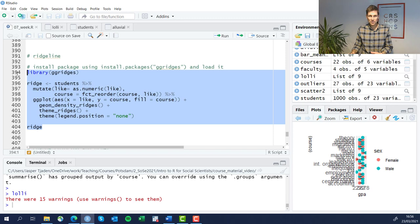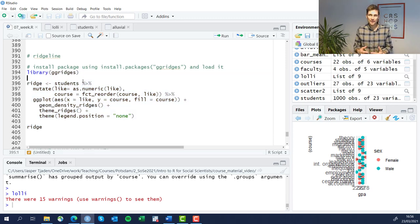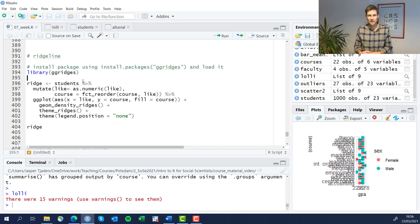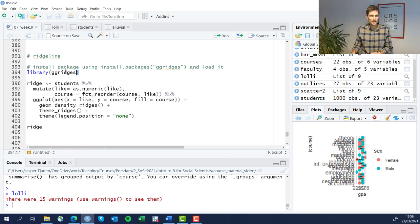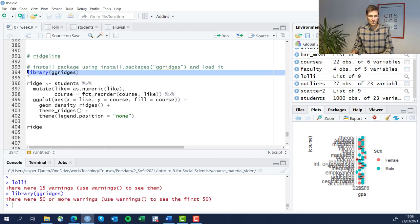This time the code is very short. There is a dedicated package to producing these Ridgeline plots, which I discovered online - I think somebody tweeted about it. So install the ggridges package using the install.packages function and then load it.